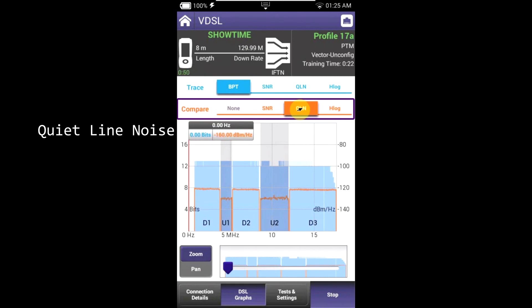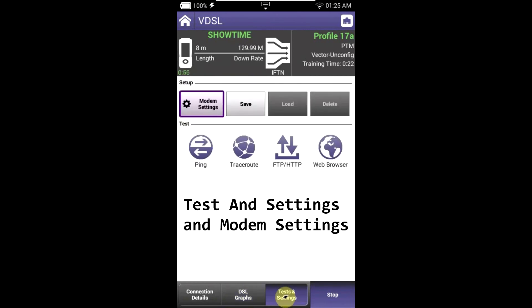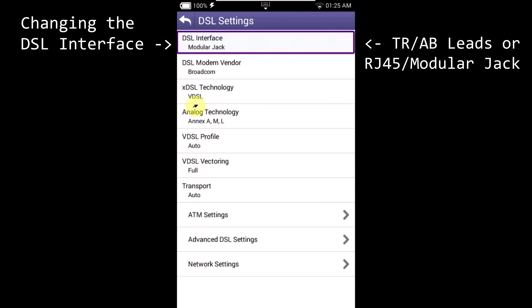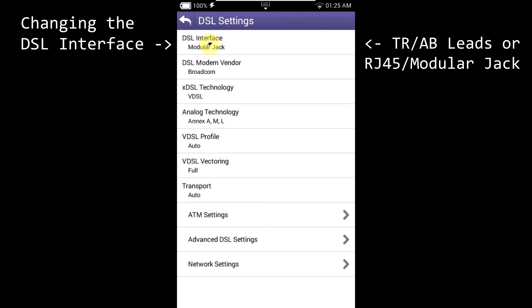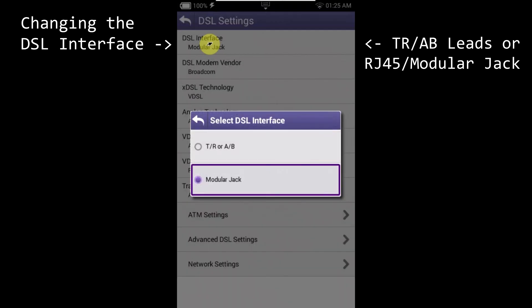On the bottom, you can access your modem settings by going into Test and Settings. Under DSL interface, you can change between testing from the RJ45 interface or your red and black test leads.